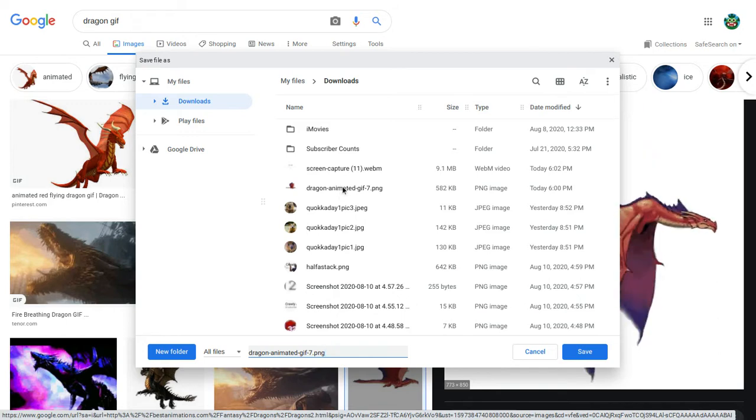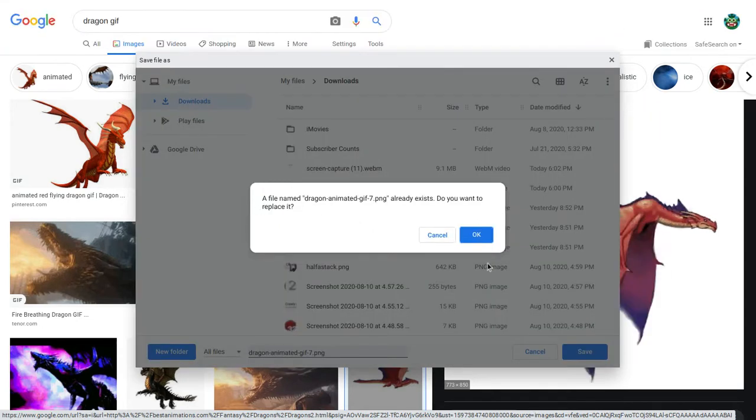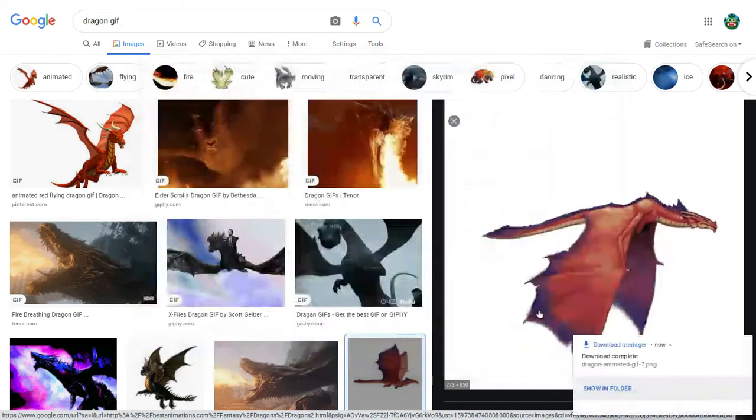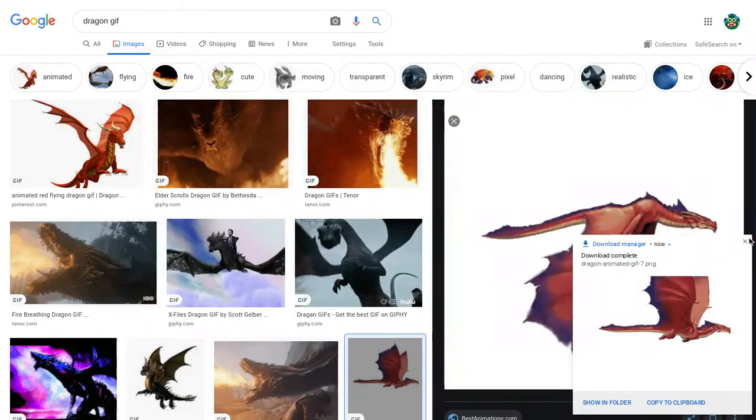You can see here that I've already tried it, but I'm going to show you that this is actually a GIF. So, I save this. Yes, I want to replace.